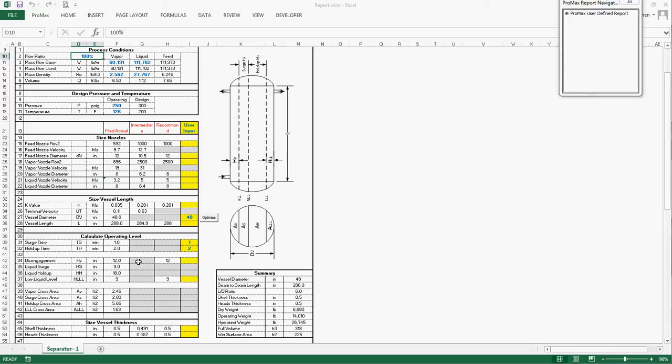The program further increases the disengagement height to 13-inch and more until the minimum vessel length is found.